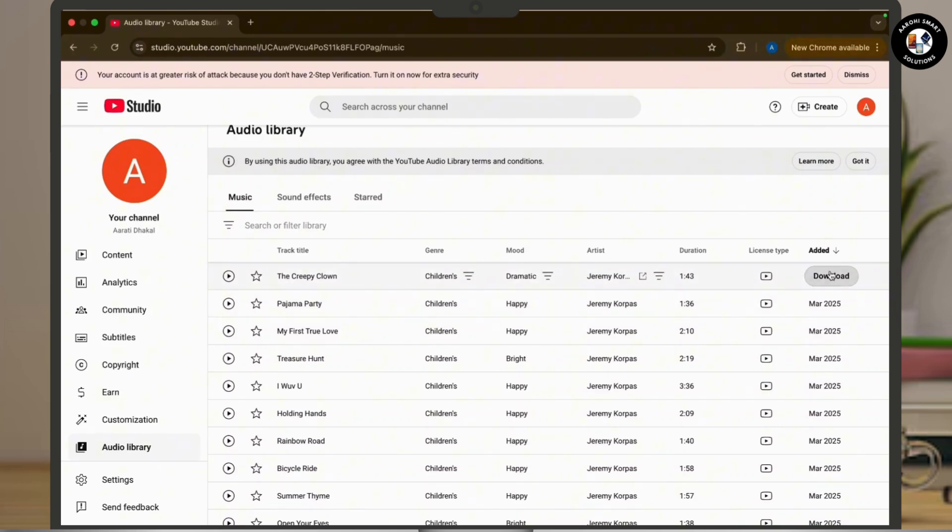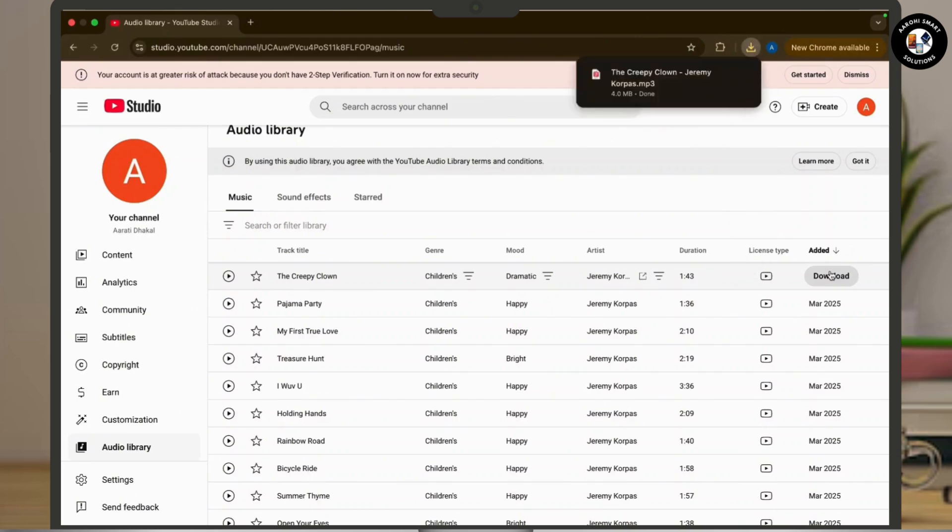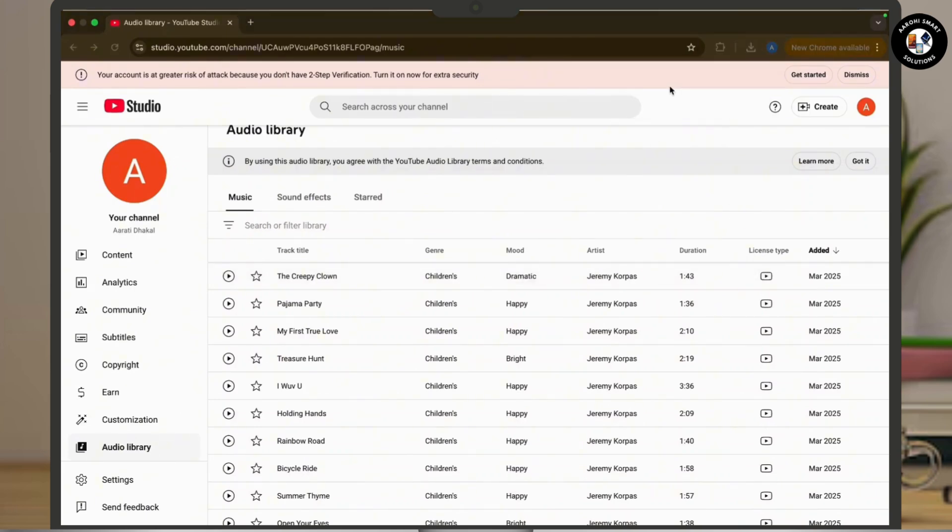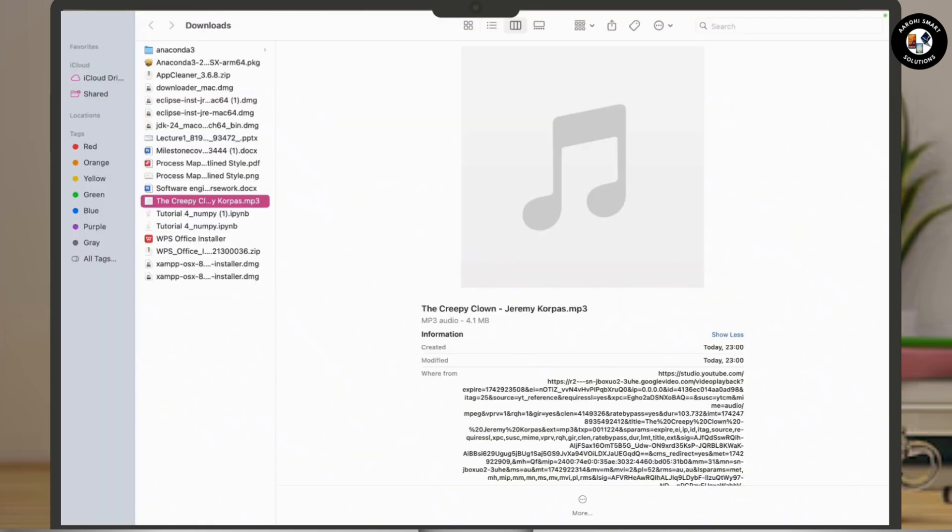Wait a few moments for your download to complete. Once completed, you can simply go to the downloads section on your desktop and there you can find your song.